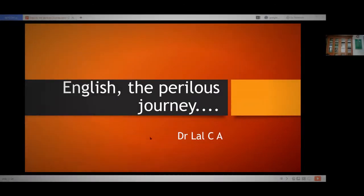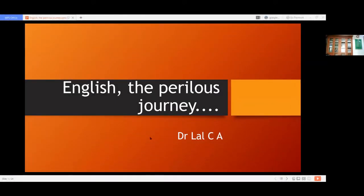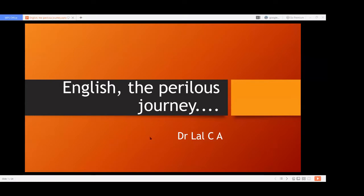English — the perilous journey. There is nothing perilous about it, though I was trying to make it light, but there was some precariousness in the course of English history about the English language. Our interest in English is not due to any colonial hangover or undue admiration for English-speaking people. It is largely because English today is the language of the world community, and it has traveled a long way from its original origins. In this talk, I'll trace the history of the perilous journey of the English language.